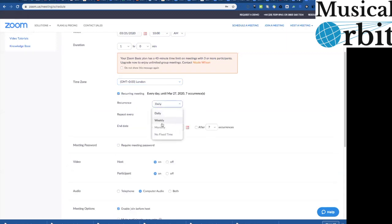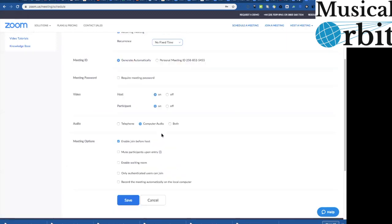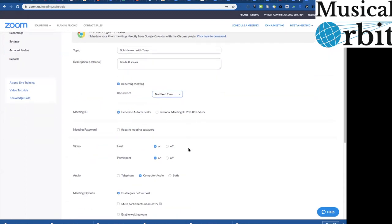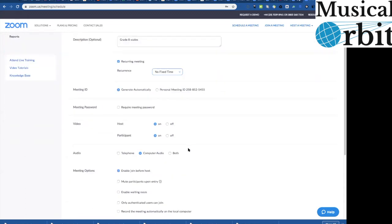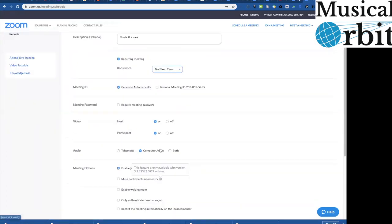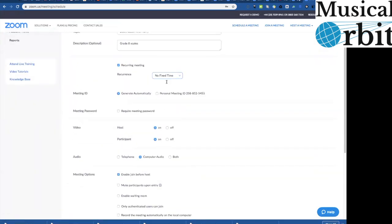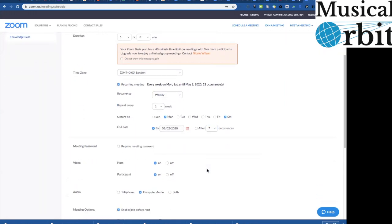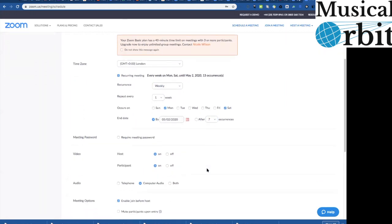It can be a recurring meeting there so it could recur with no fixed time so what this could be is all of Bob's lessons with Terry would be in this meeting room it would always be the same ID it would always have the same link and then it wouldn't have to be scrabbling around trying to find a new link every time so that can be really helpful. You could have it weekly the lesson happens every week at the same time there you go and it occurs on Monday say for instance.